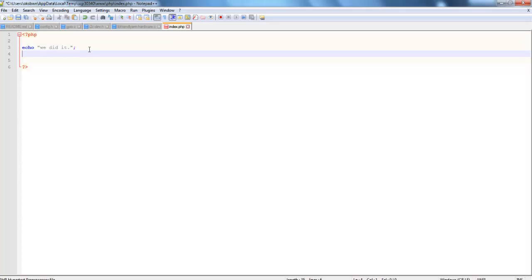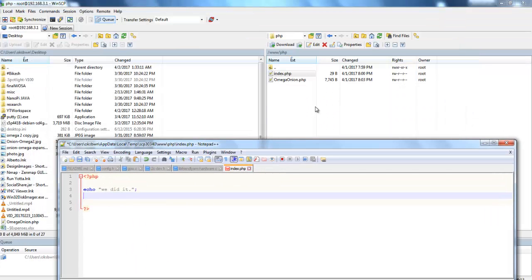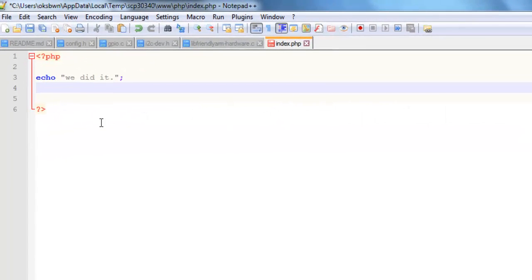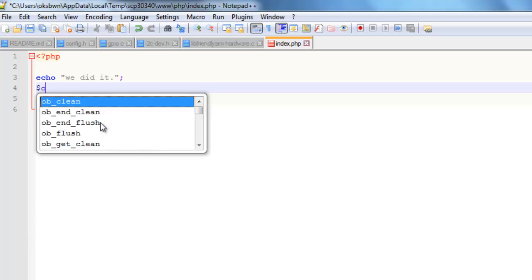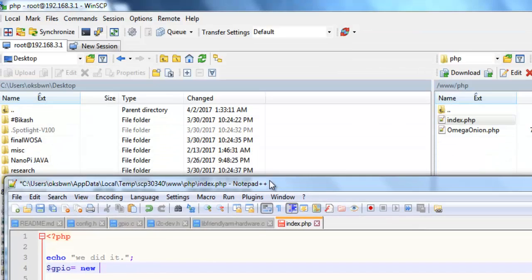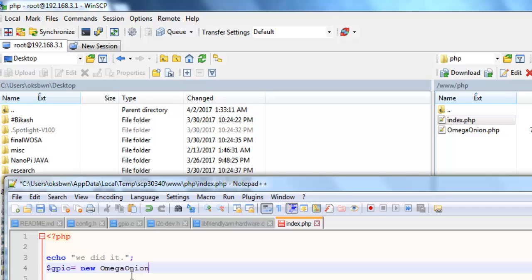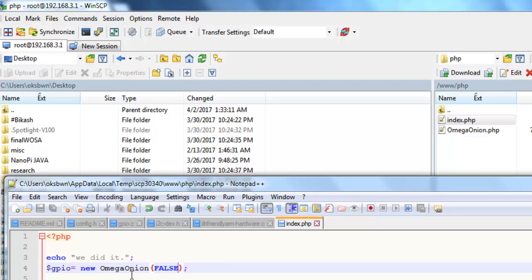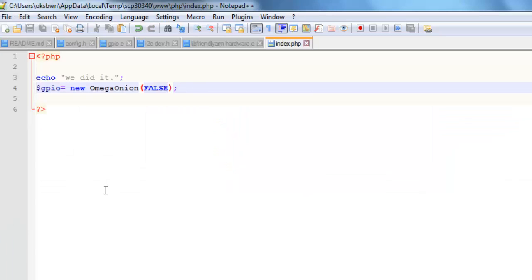Okay, now open up your WinSCP, get into desktop or where you have saved your file. Okay, just you got the file, now upload it to the same php folder. We need to edit the index.php file. Over here we need to create an object of this particular class, that is OmegaOnion. That is using, let's say, gpio equals new OmegaOnion.